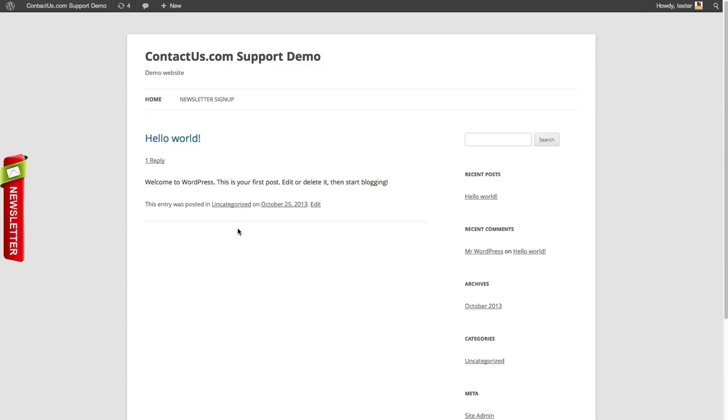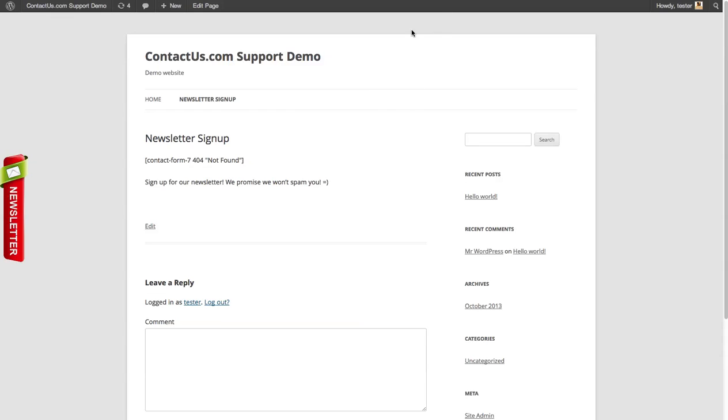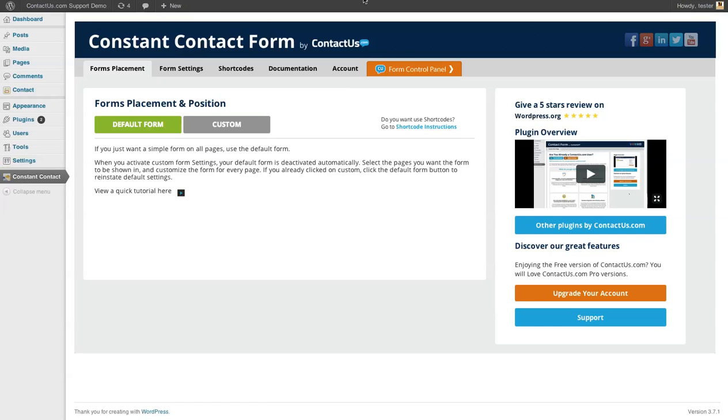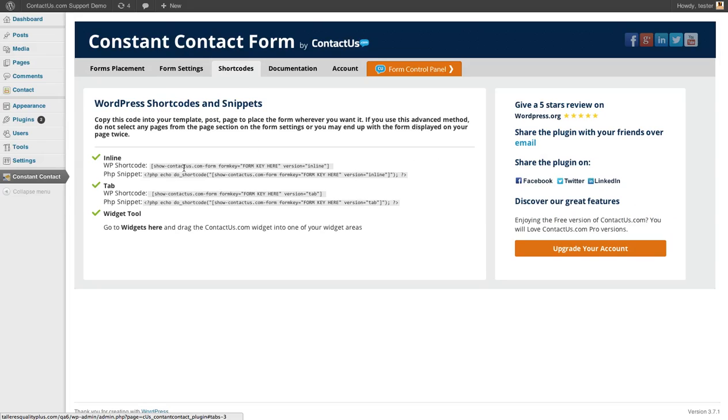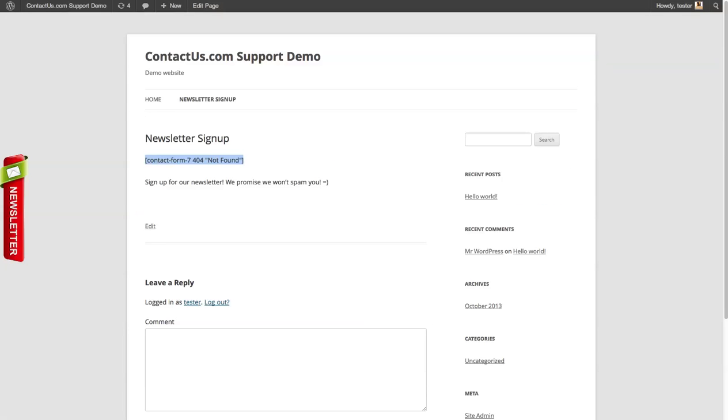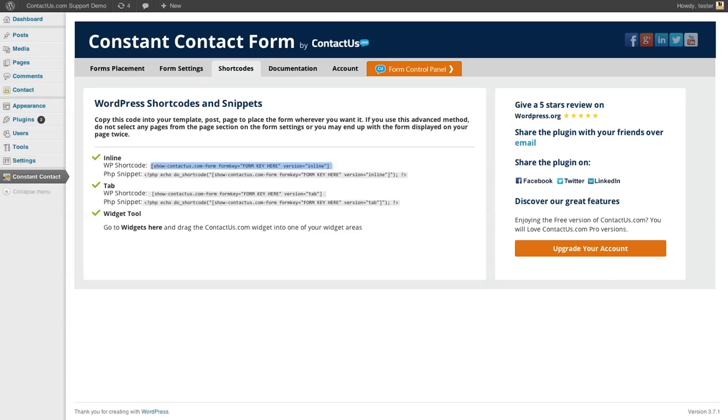You can also use our form as an inline form. You can use it on pages, on blog posts. You can see here this was for an old form. But with these new forms, you're just going to click on short codes. That is your inline short code that you're going to want to put on whatever page you're putting them on. It's really easy to get that set up.